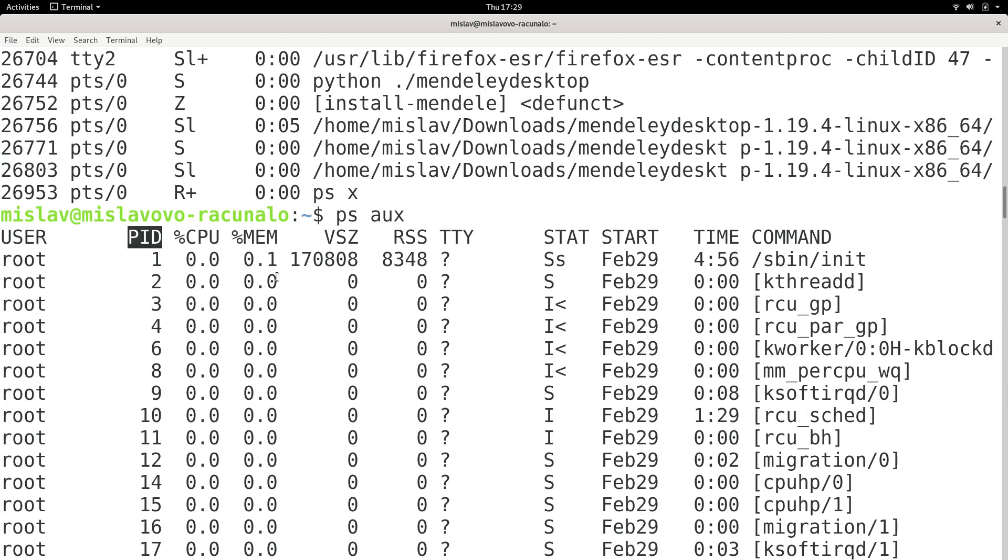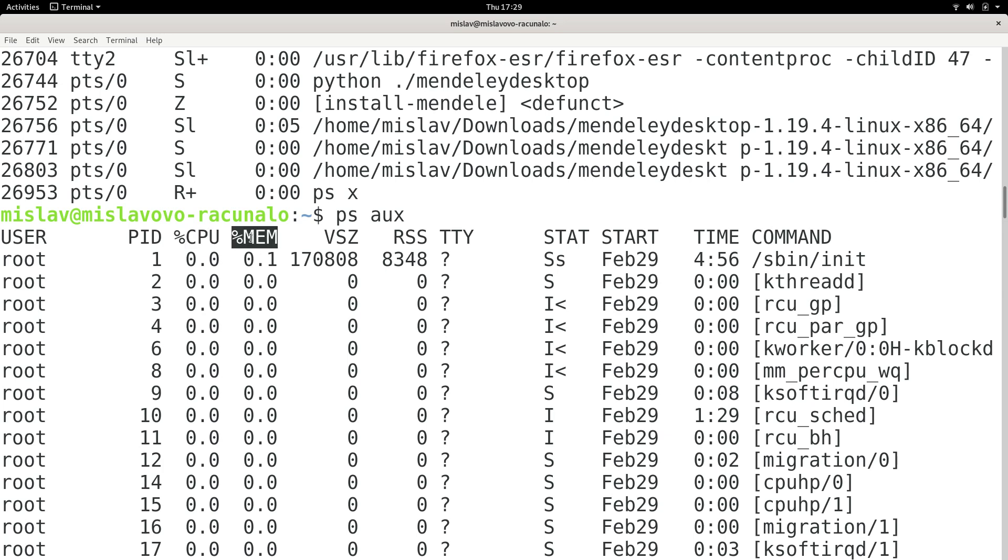Then we have the PID, process ID. Then we have percentage CPU. This signifies how much CPU in percentages the process is using. Percentage memory is the percentage of RAM the process is using.